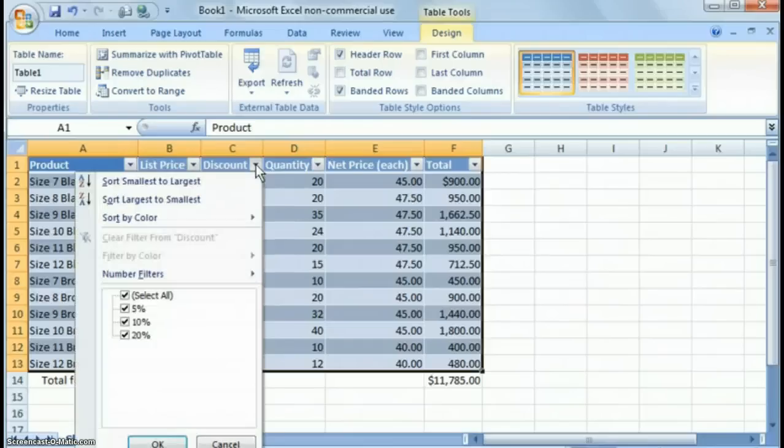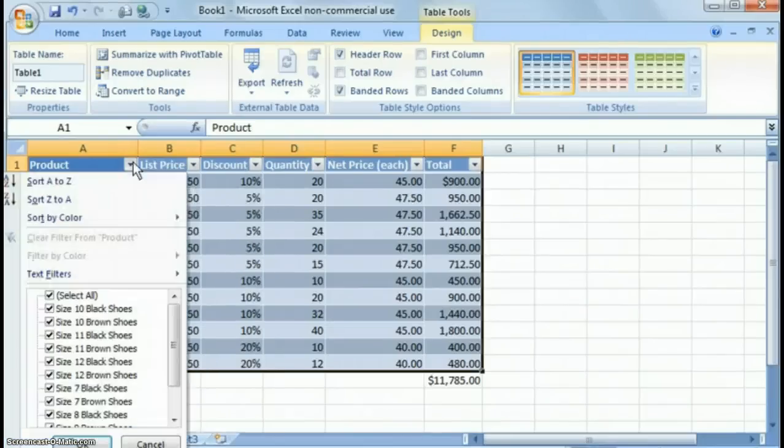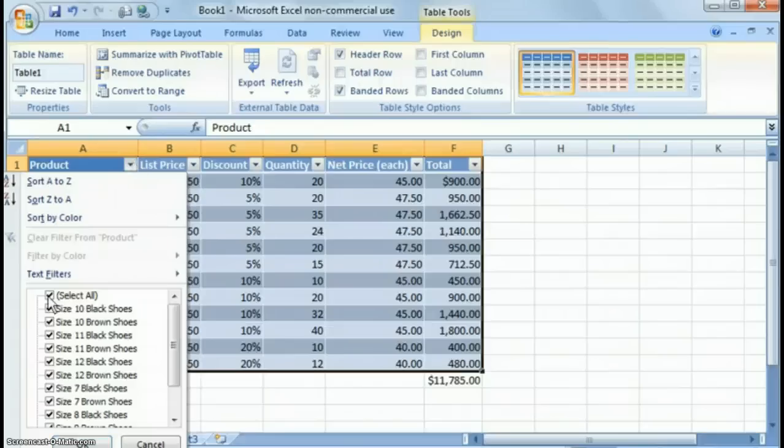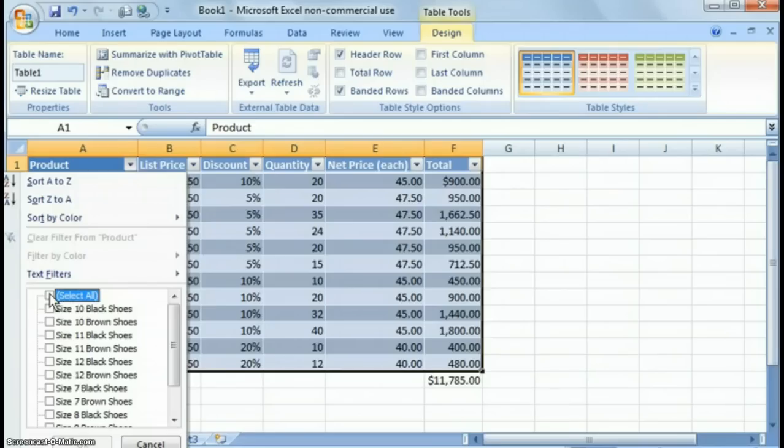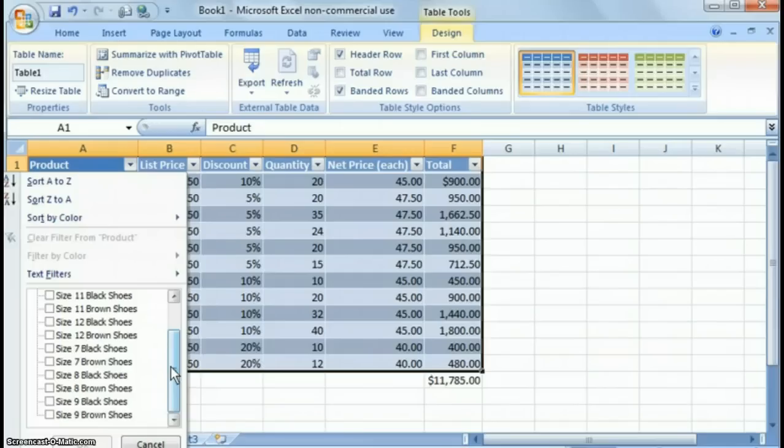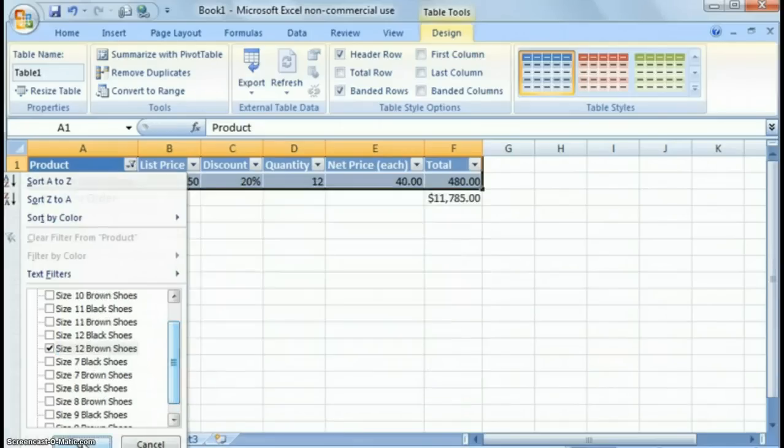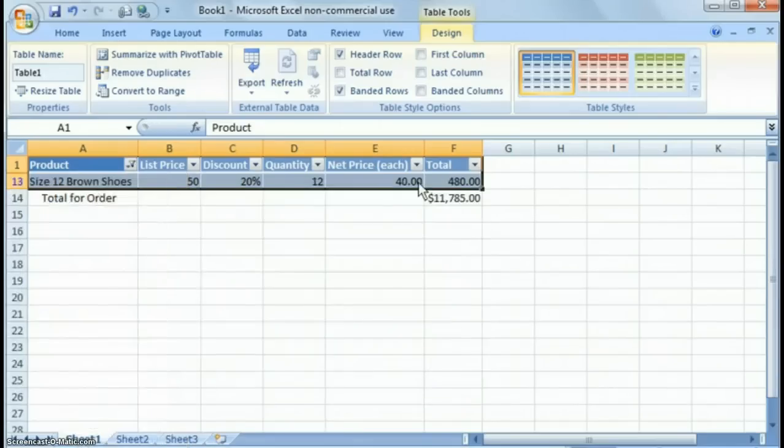So for example, if you only want to see size 12 brown shoes, you uncheck select all, go down here to size 12 brown shoes, wherever it's at, right here, say okay, and it filters them out. A couple quick things I want to show you there, and you can do that for anything.